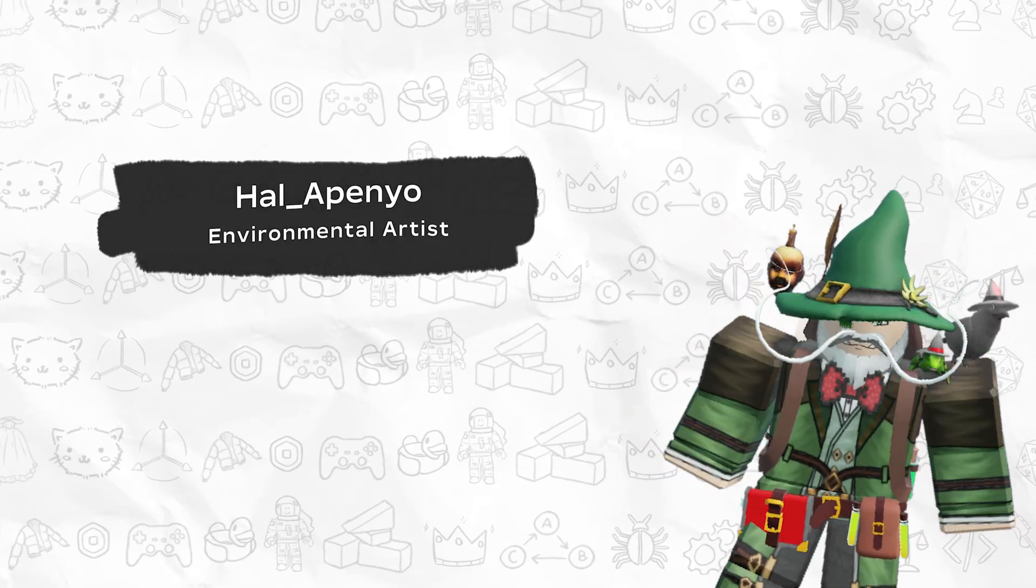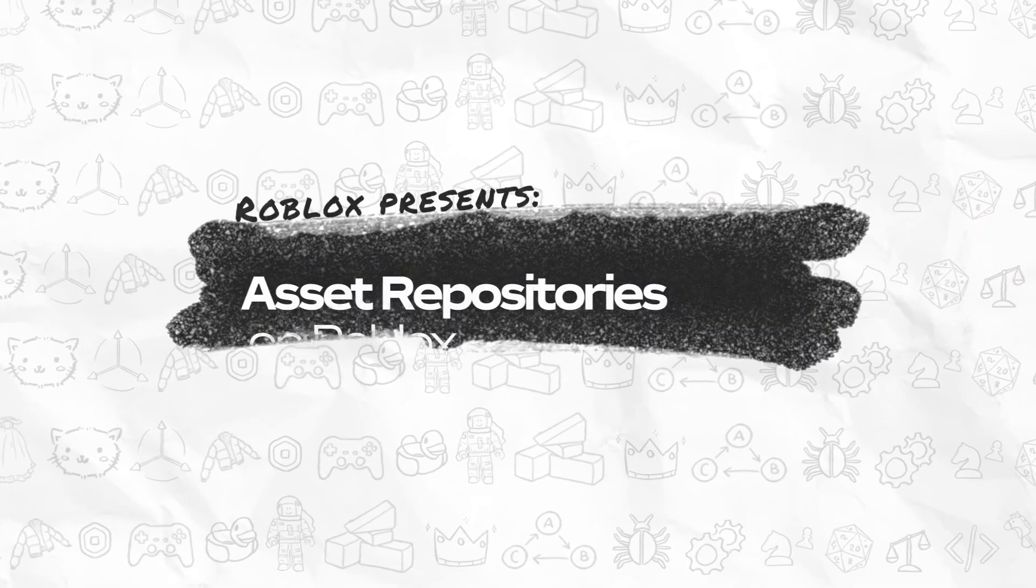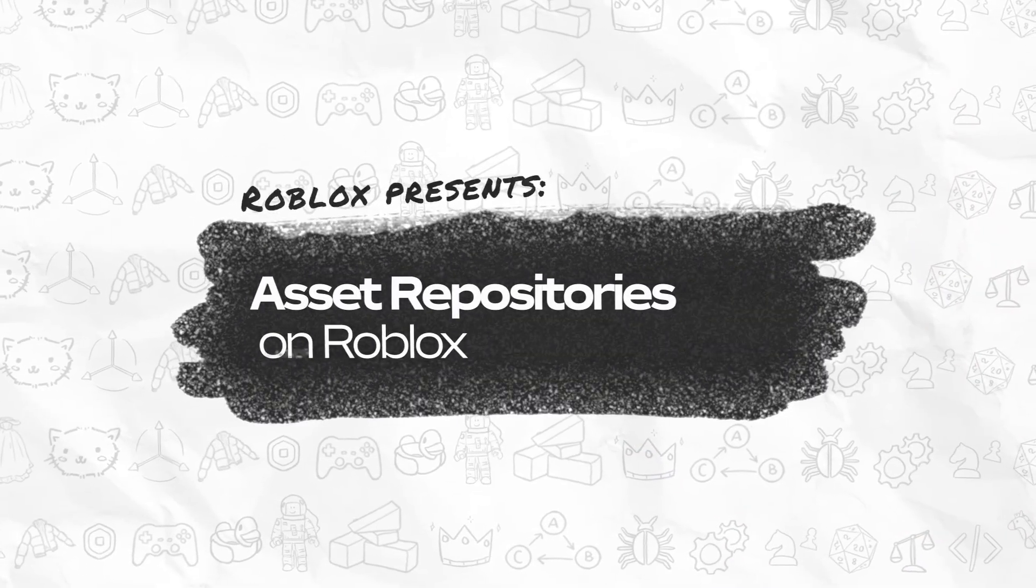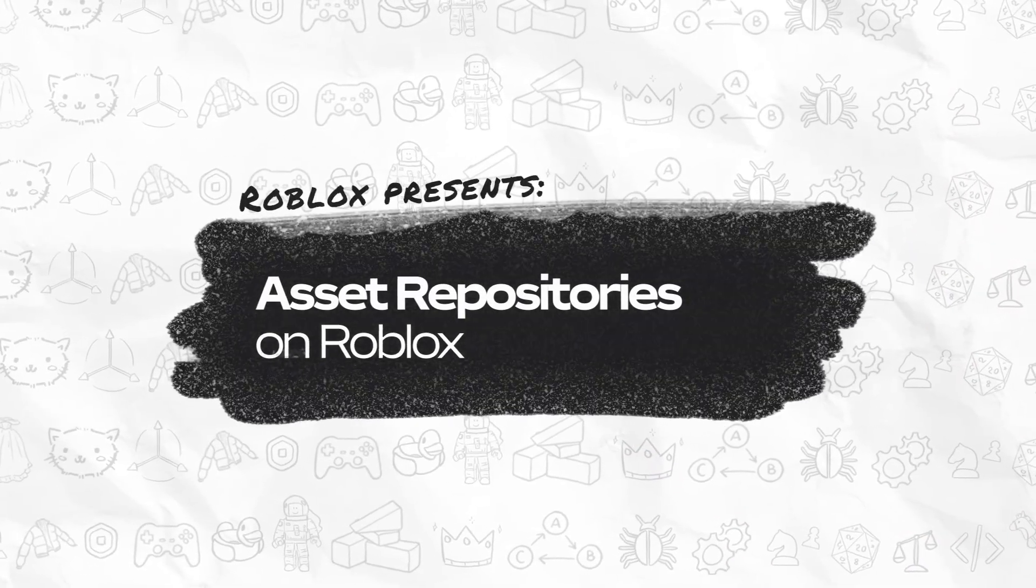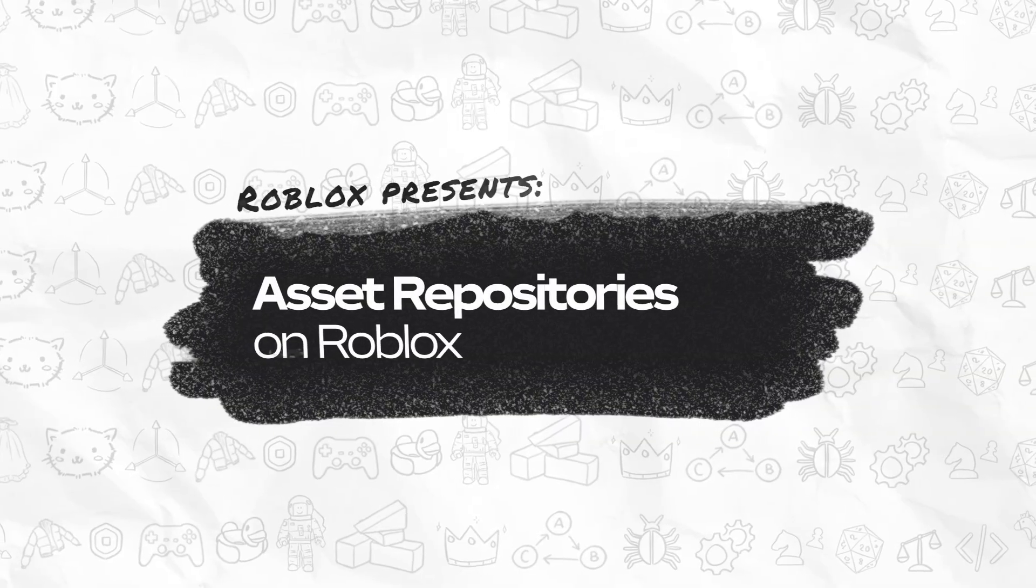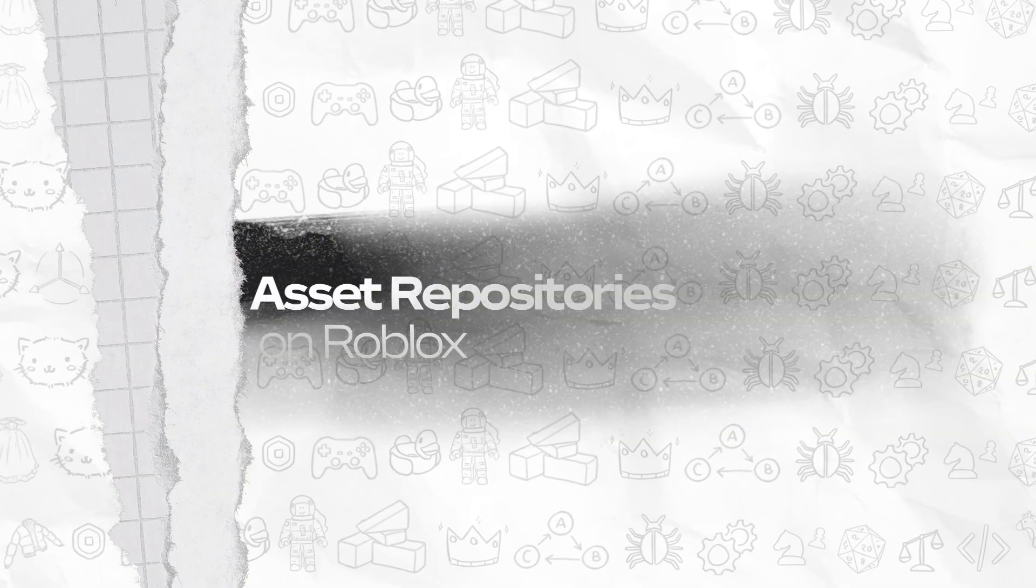Hey there, I'm Jalapeno and today we're going to learn how to set up an asset repository on Roblox and explore why you need one before you start world building.